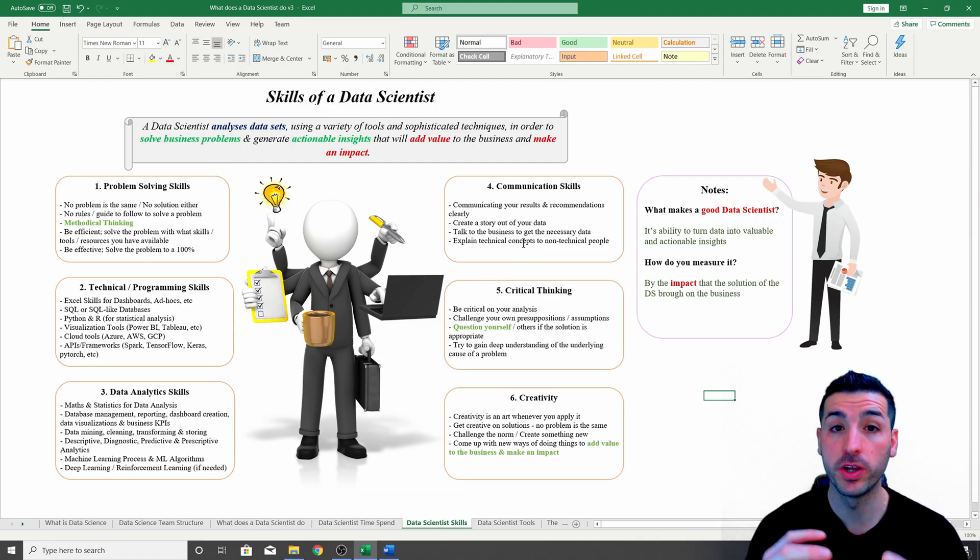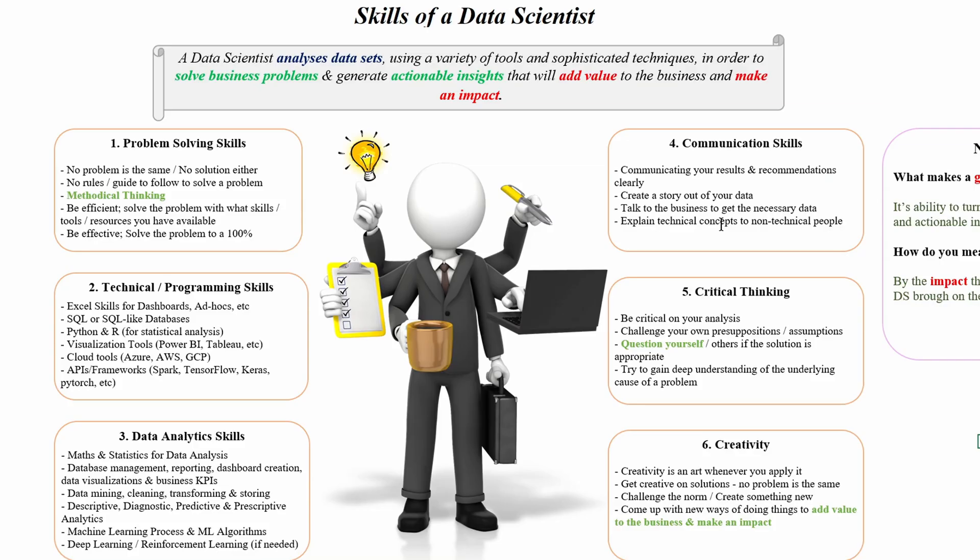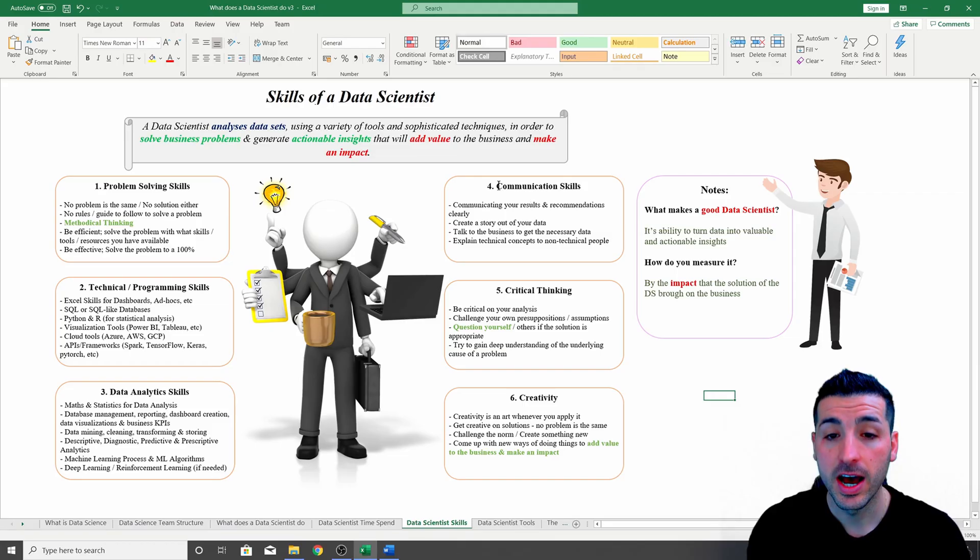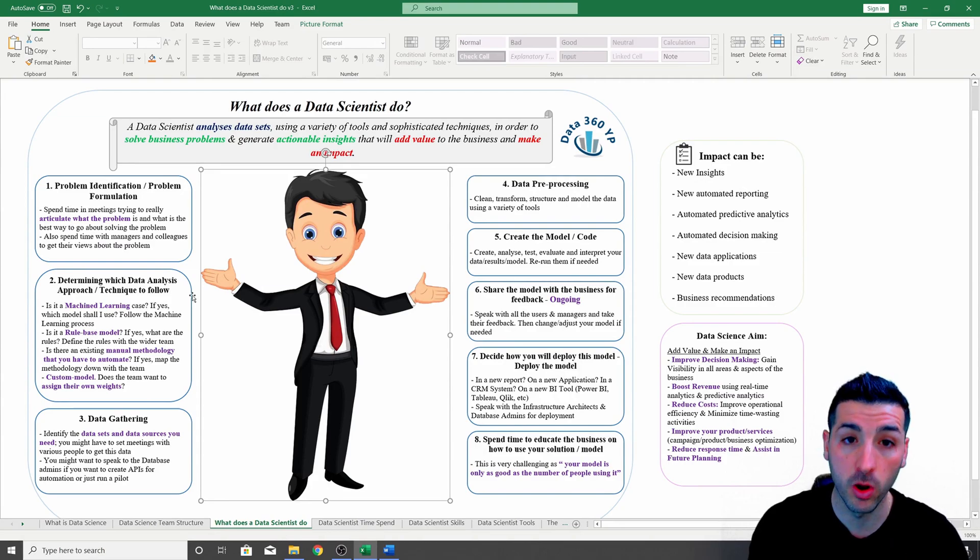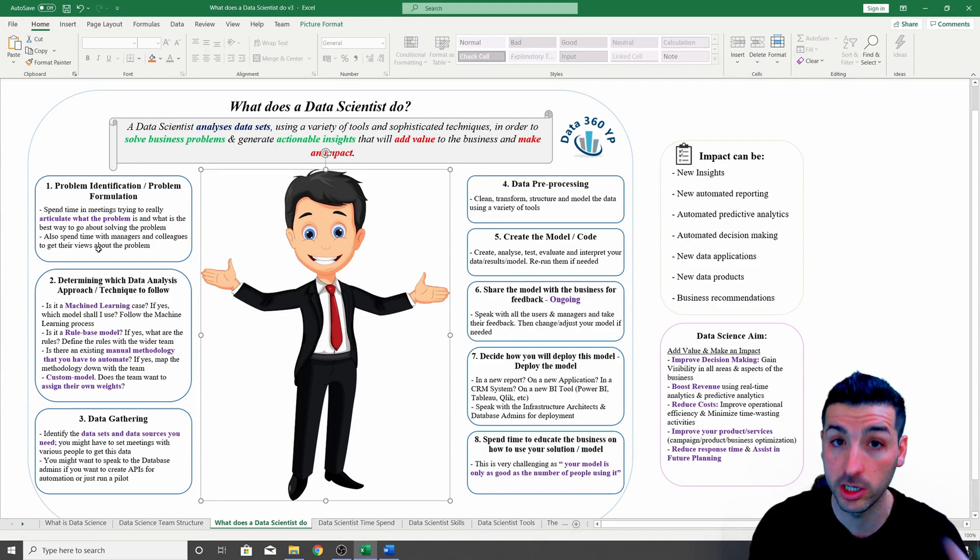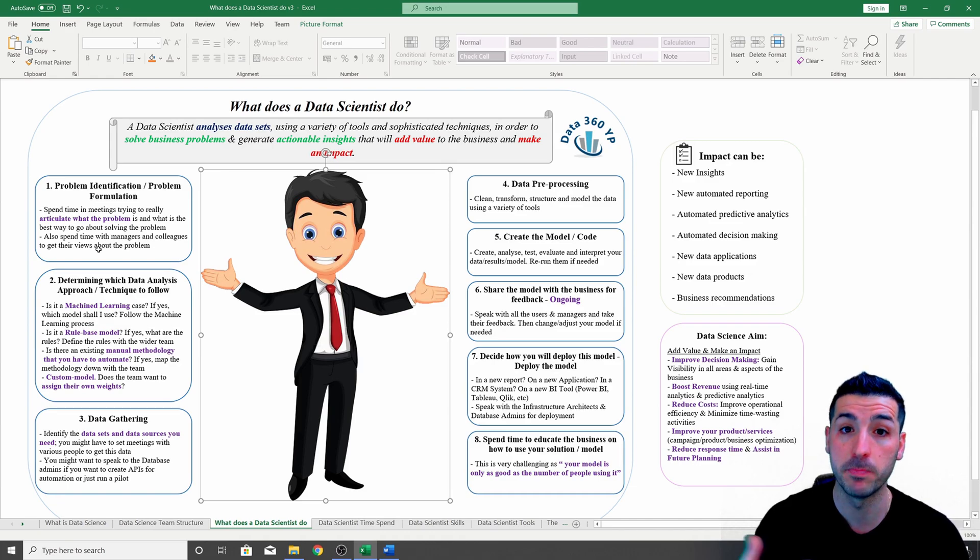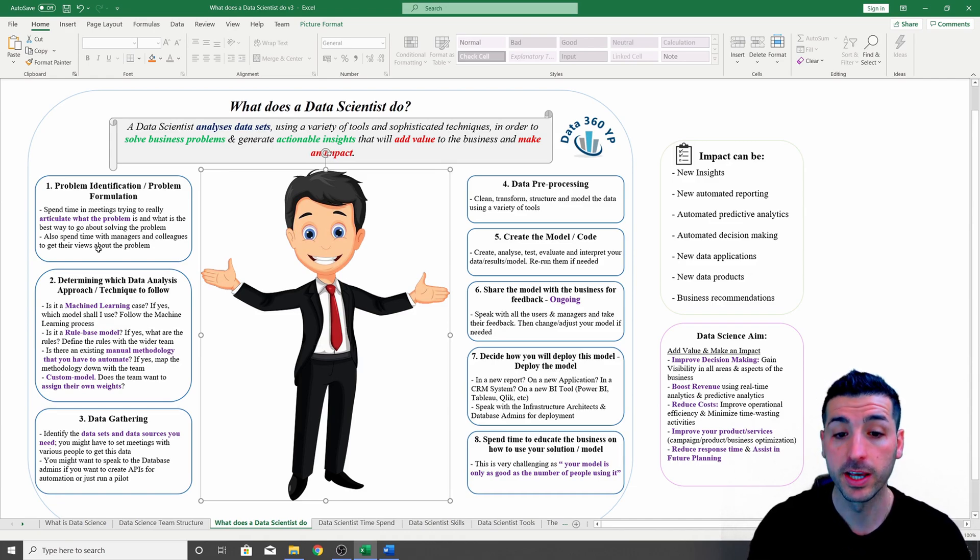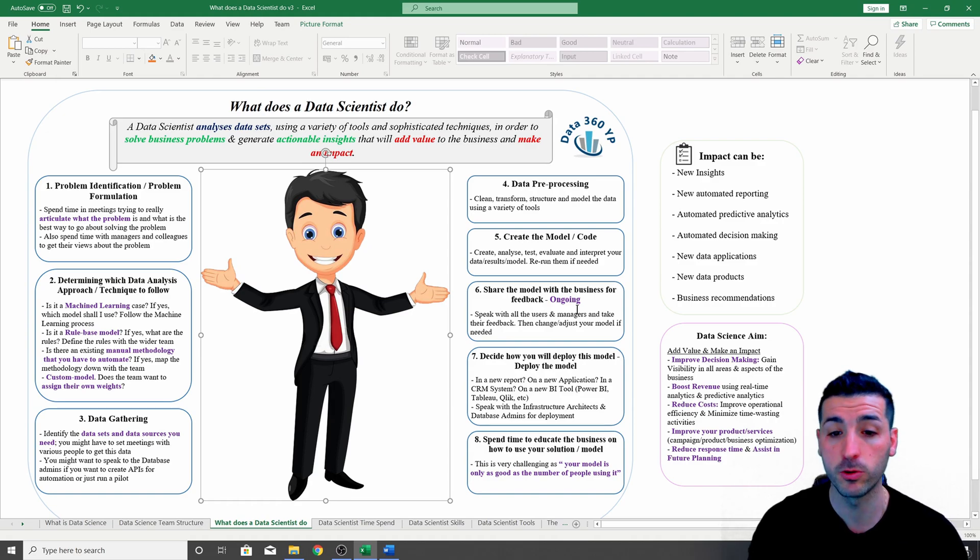The next skill you need as a data scientist is communication skills. So here is where you have to clearly communicate your results and recommendations back to the business. You have to be able to tell a story out of your data. Actually, communication skills are going to help you a lot when it comes to the problem formulation phase, so speaking with different people in the business to understand the problem.